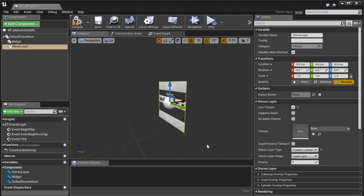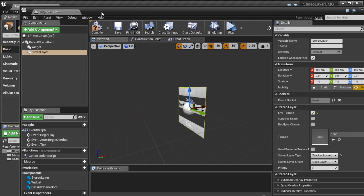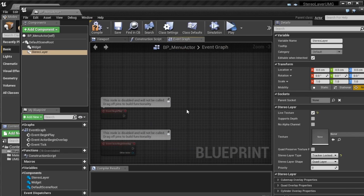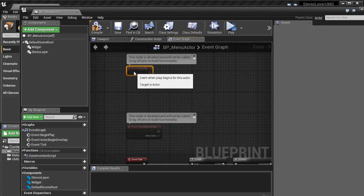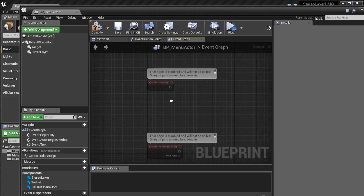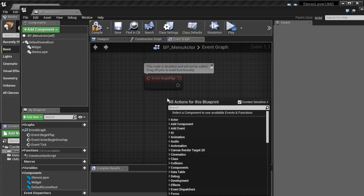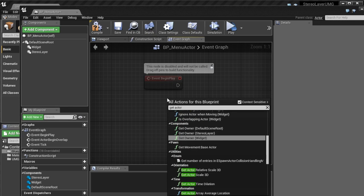And basically that means that it'll be locked to the real-world tracker of the Vive or Rift or something like that. What this translates for us is that it will actually be locked to the initial location of the player pawn or the root component of the player.